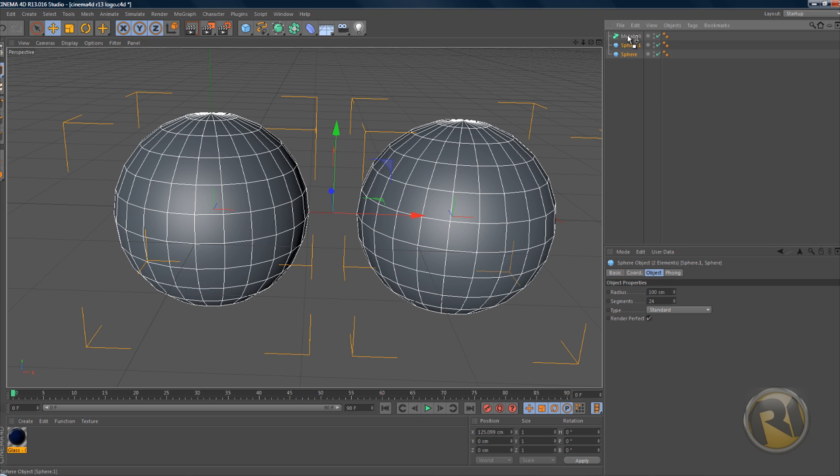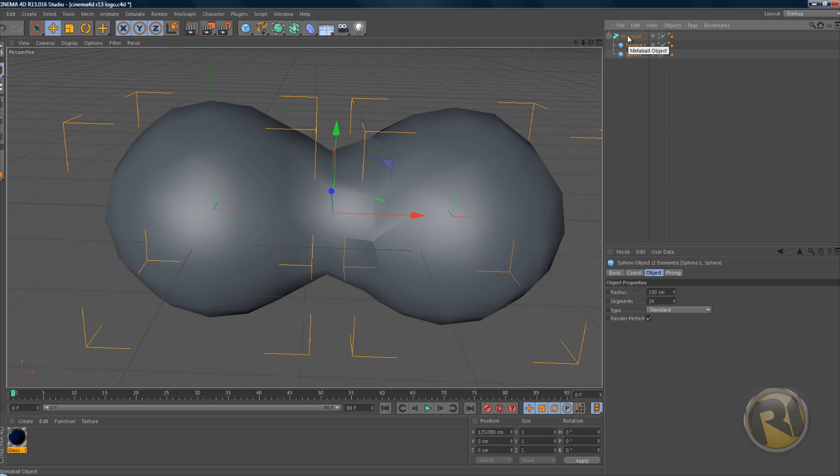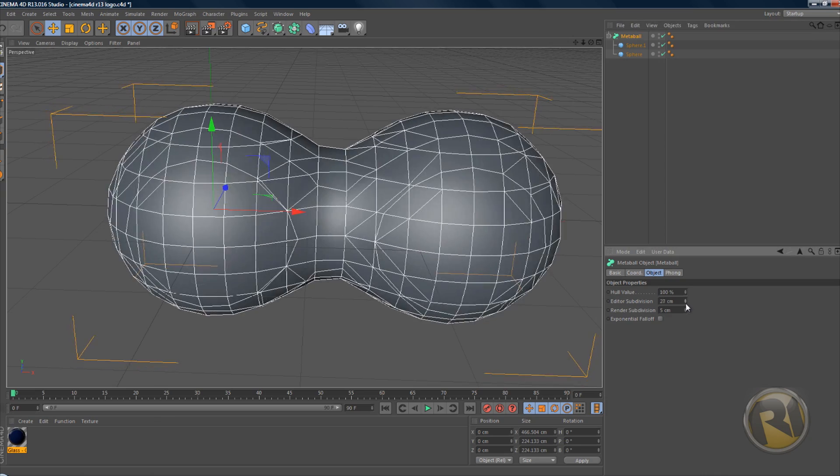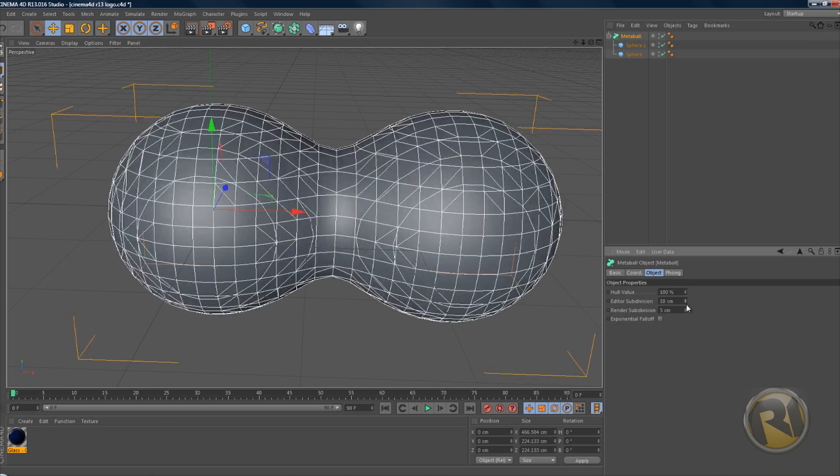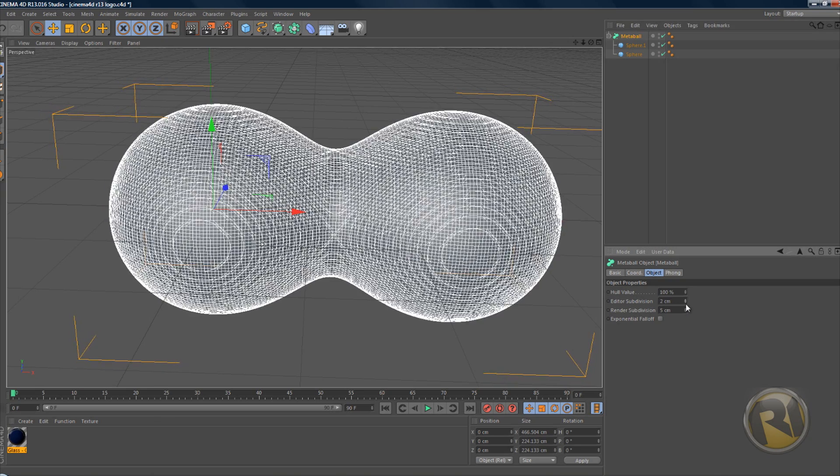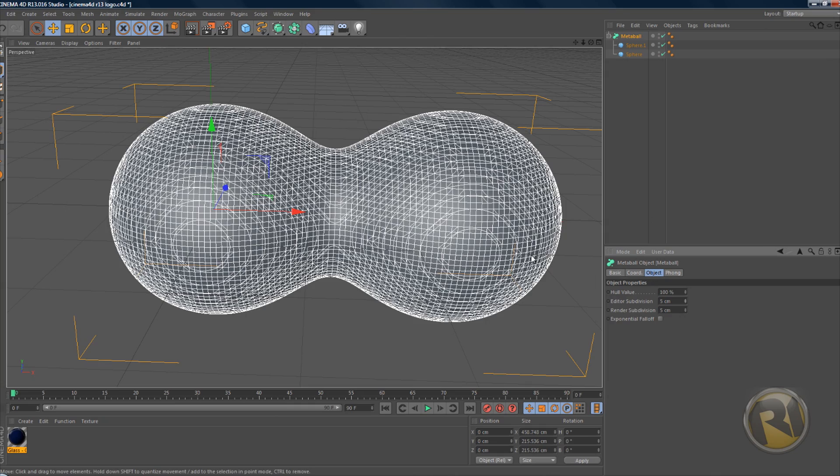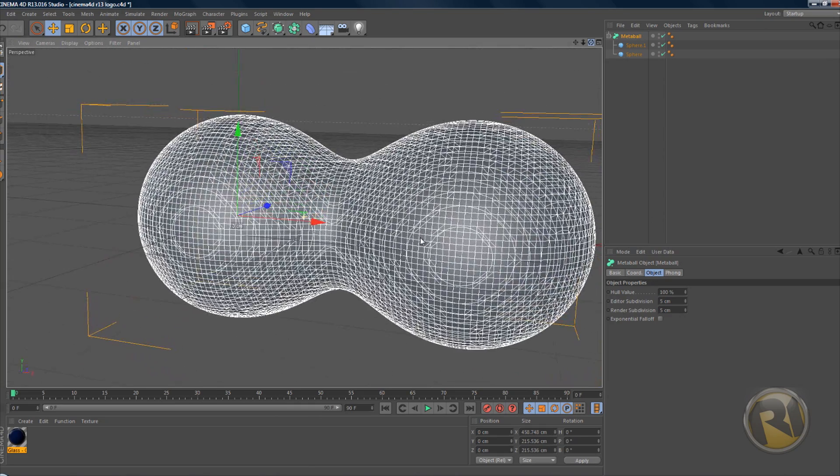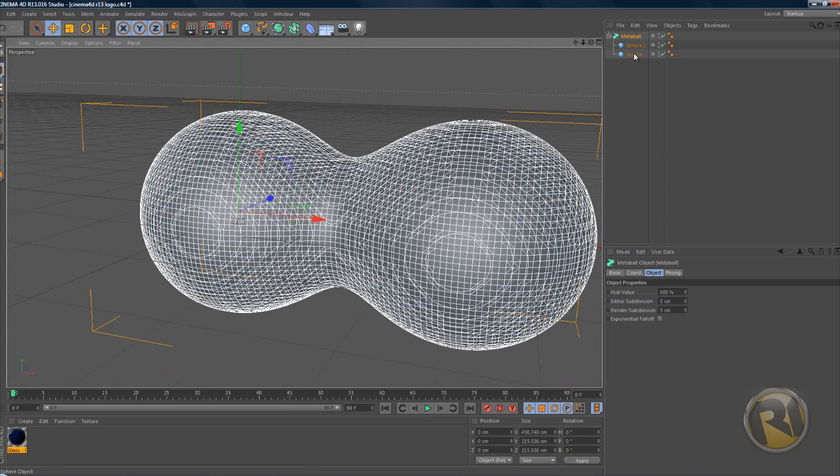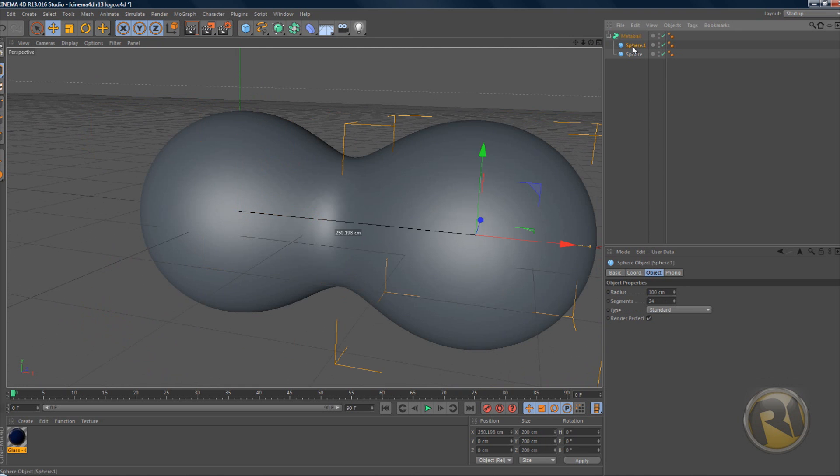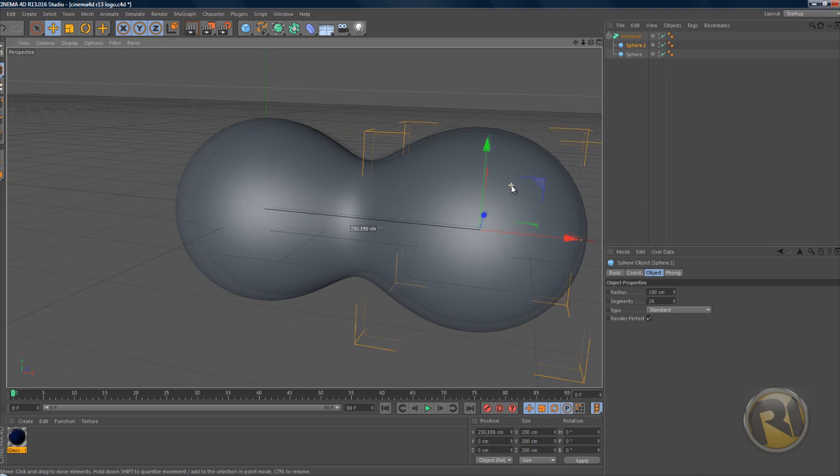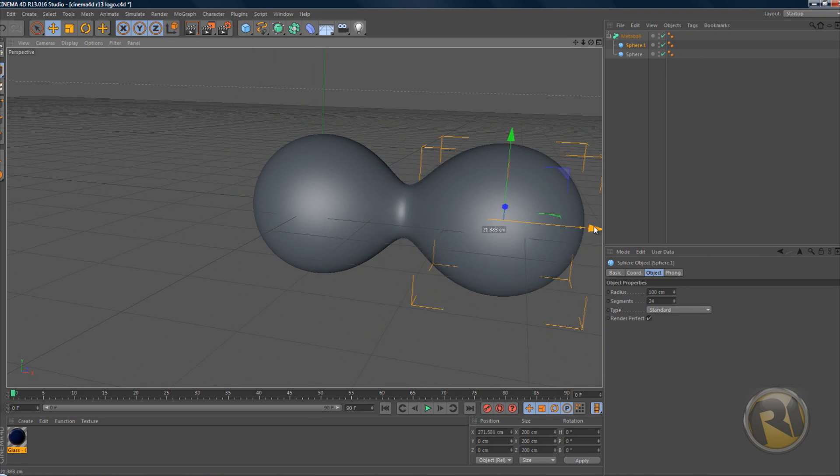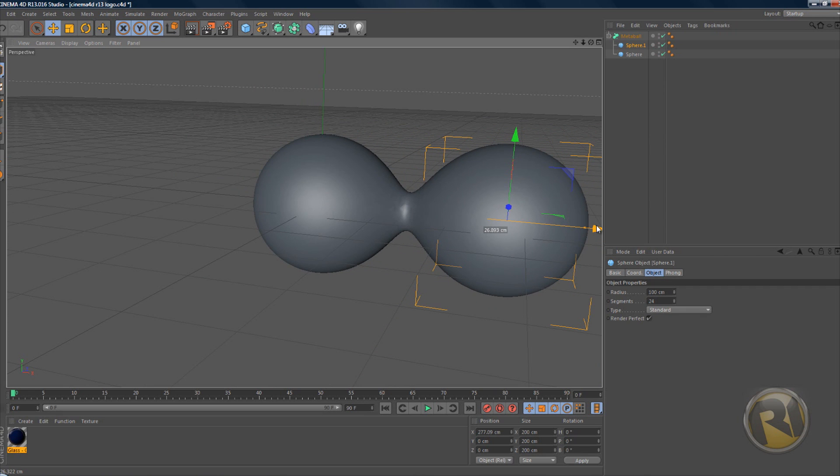Now select the metaball and go to Editor Subdivision and decrease this one to five. If you decrease it any more than that, it's probably gonna lag out. Take this second sphere and move it a little bit more away from the first sphere, about there. That's about good.